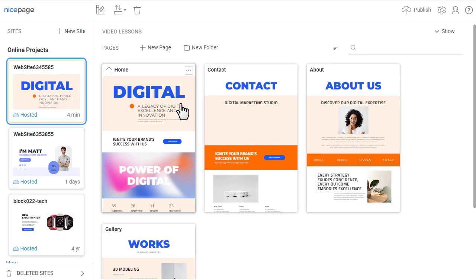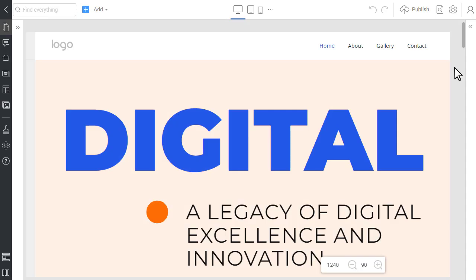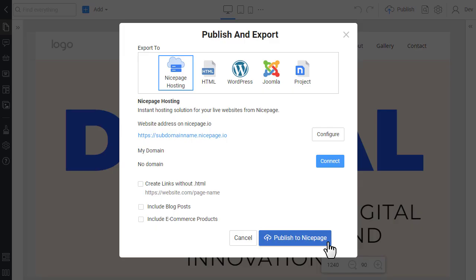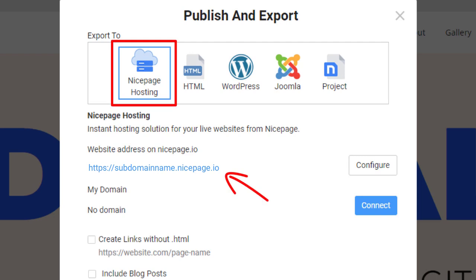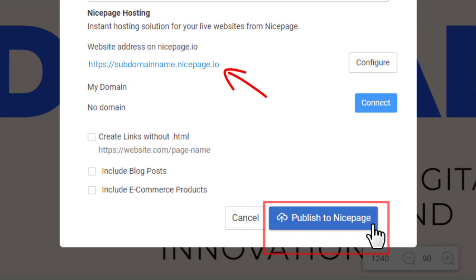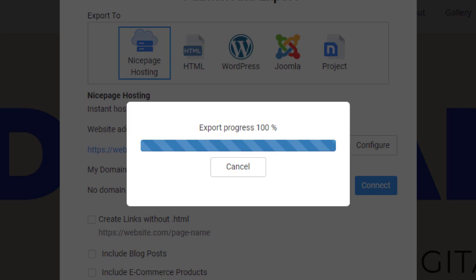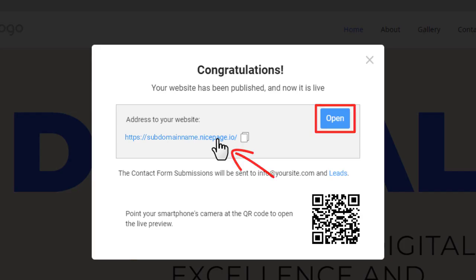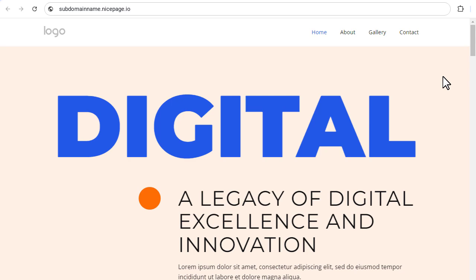Open your site. If you have not published it, please publish it to the NicePage hosting. By default, you will get a subdomain name at NicePage.io, which you can already show your customer. In the Publish and Export dialog, click the Publish to NicePage button. Click the Open button or the site link to test your site. You can see your site in a browser.